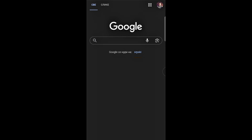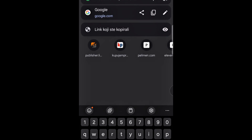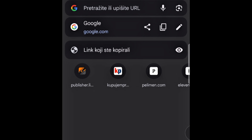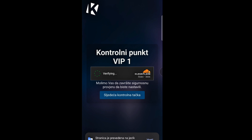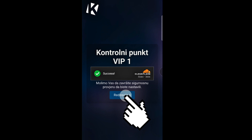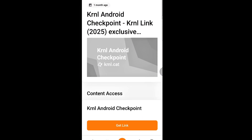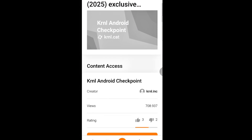Copy the link you get, then open any browser on your phone or PC. Paste the link into the search bar and open the page. The KRNL site will load. Click Next or Continue, depending on what it shows.